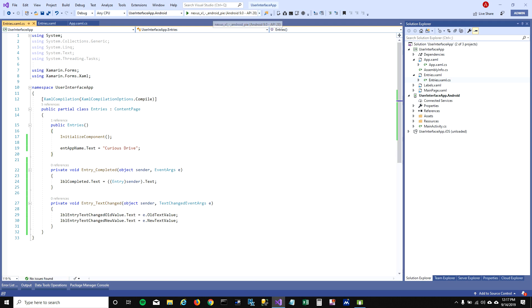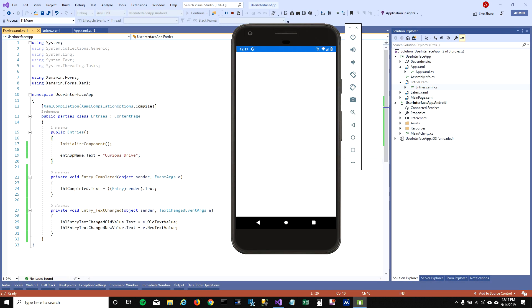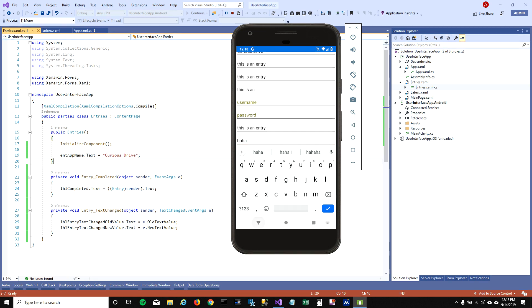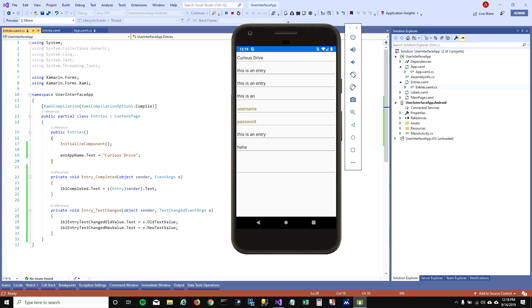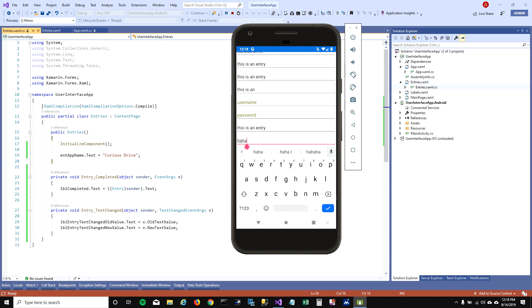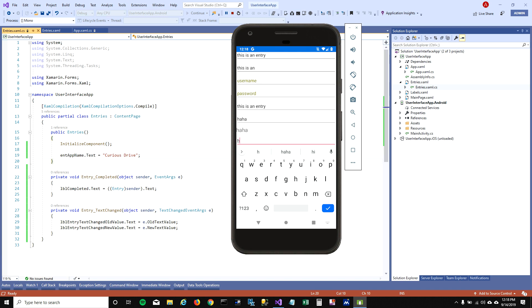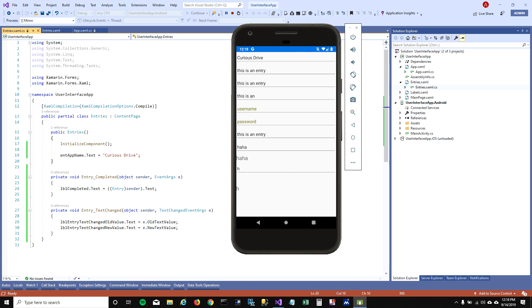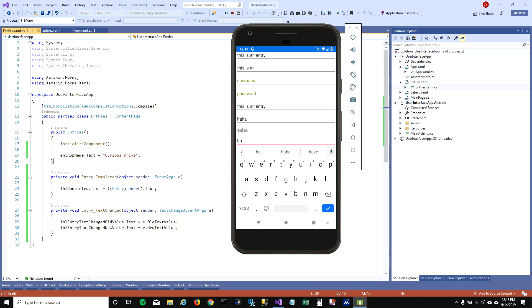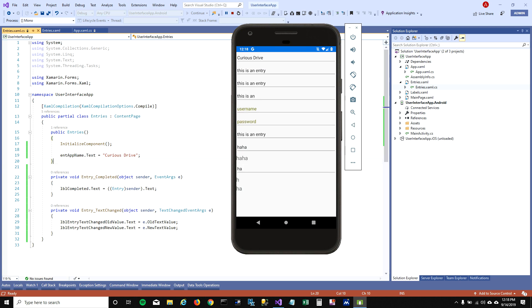Let's run the app and see the changes. When I type 'haha', the label doesn't change yet — but when I click the tick mark, the label updates to 'haha'. That's when the Completed event fires. For the TextChanged event, when I type 'edge', the new value updates immediately and the old value stays blank. That's the difference between Entry Completed and Entry TextChanged. In my next video I'll talk about buttons — stay tuned, thanks for watching!